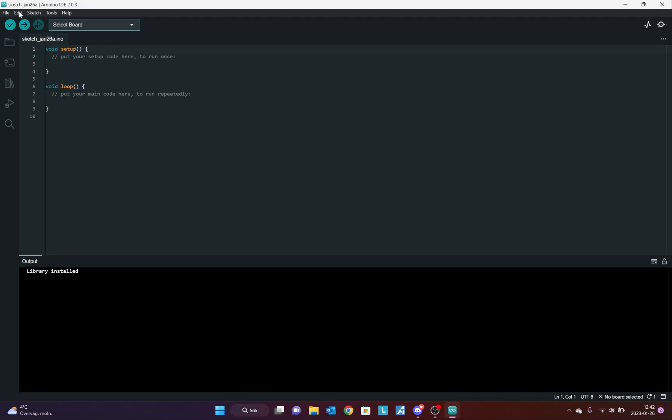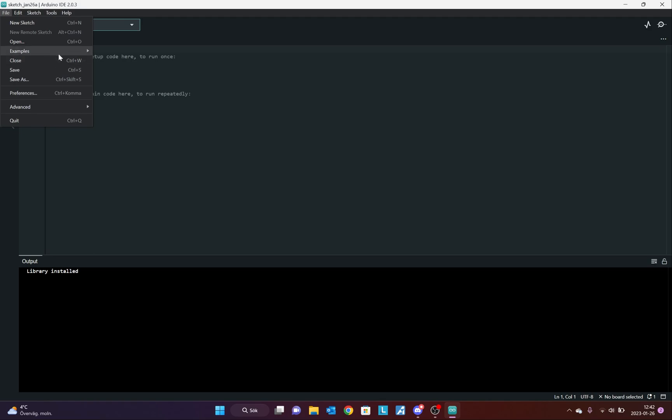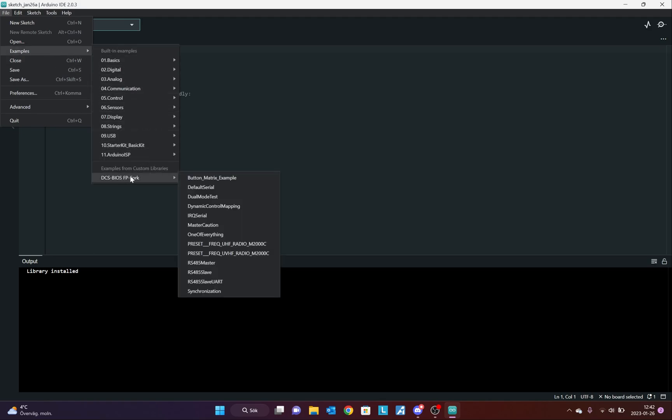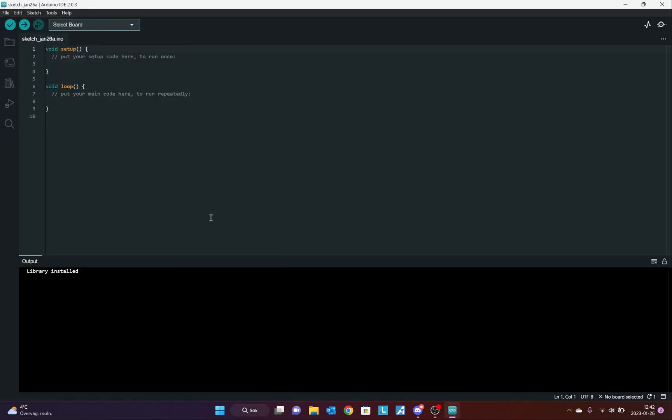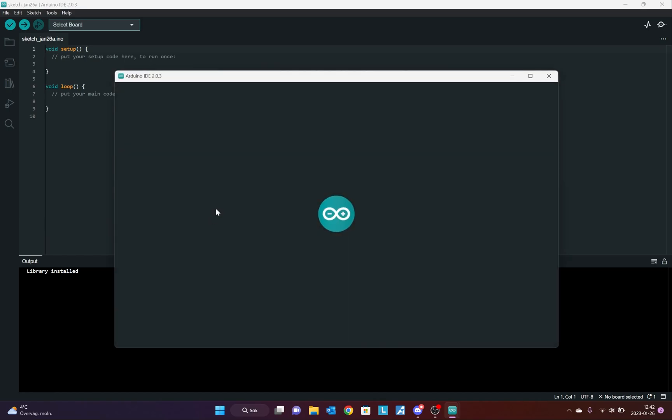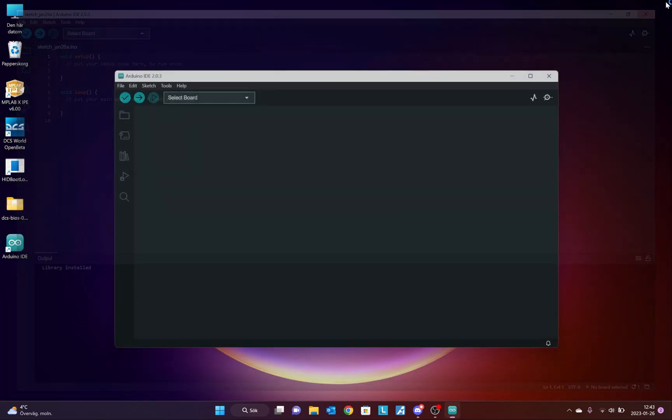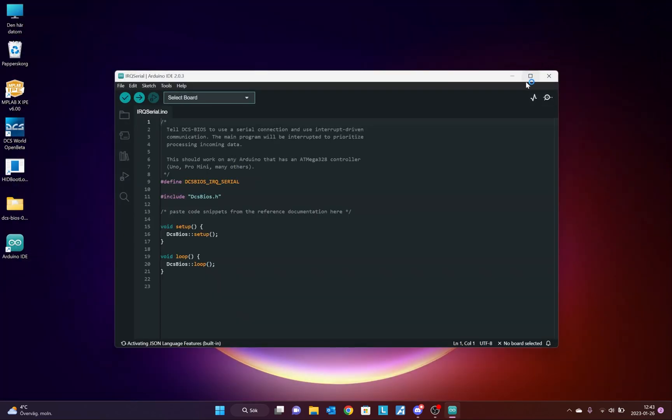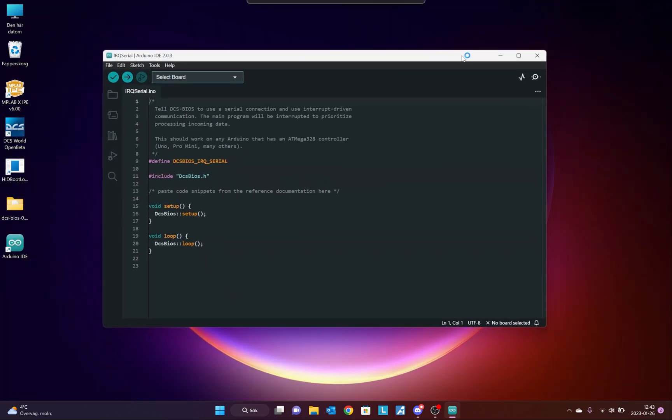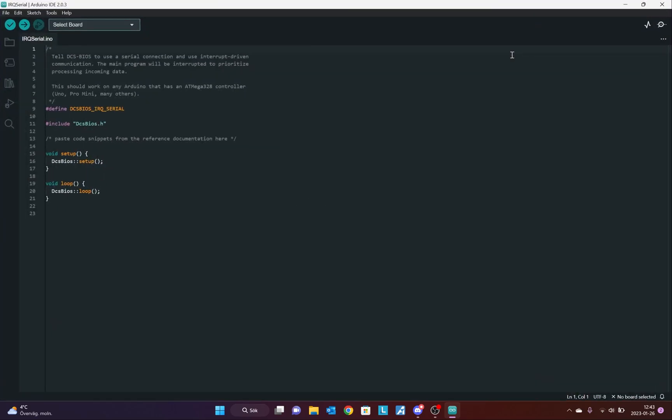I navigate to the Saved Games folder and I find the Scripts folder that we just created. In the Programs folder, you will find the DCS Arduino library and the zip file. So, here I have it installed. Once that is done, I can go to File, Examples, and here I find the DCS BIOS fork. I will use the IEQ Serial and this is what you are going to use most of the time with the Arduino UNO boards. And a new sketch is created.